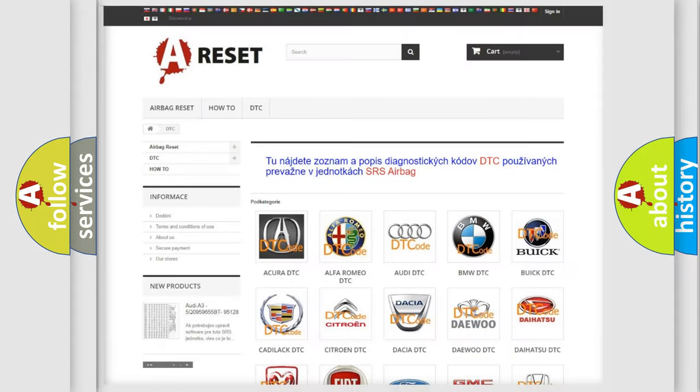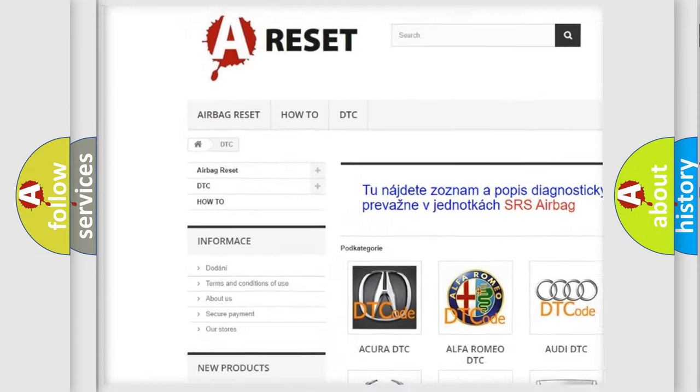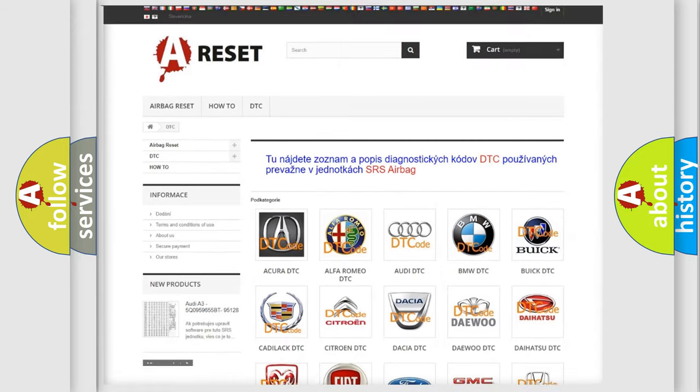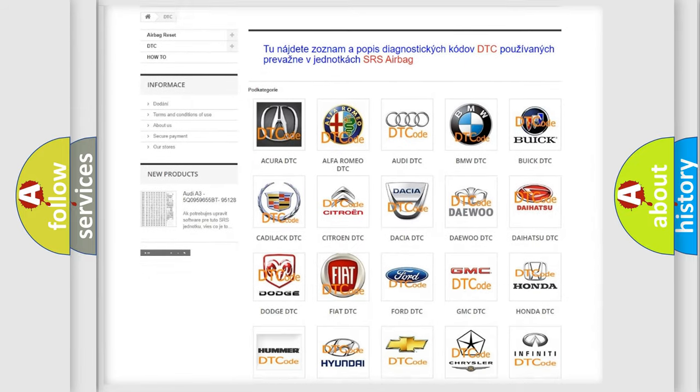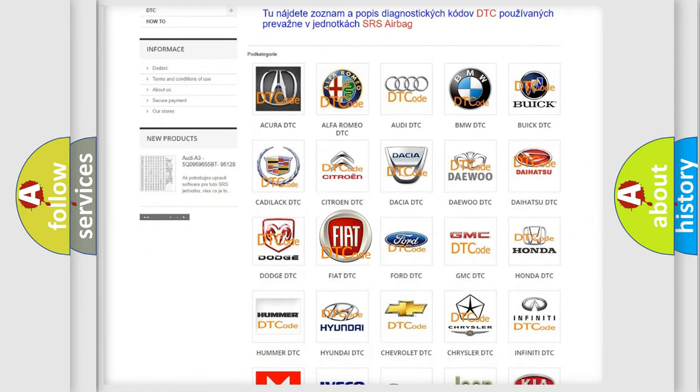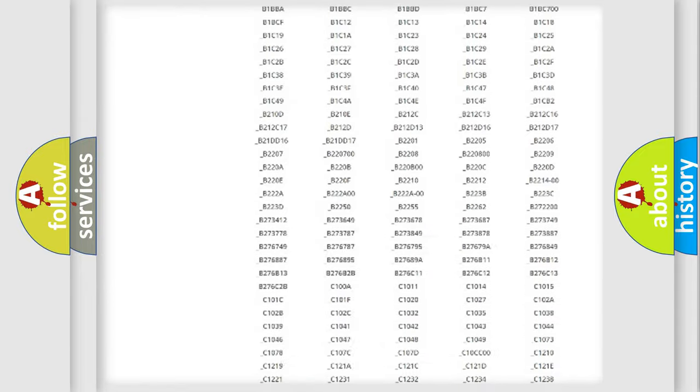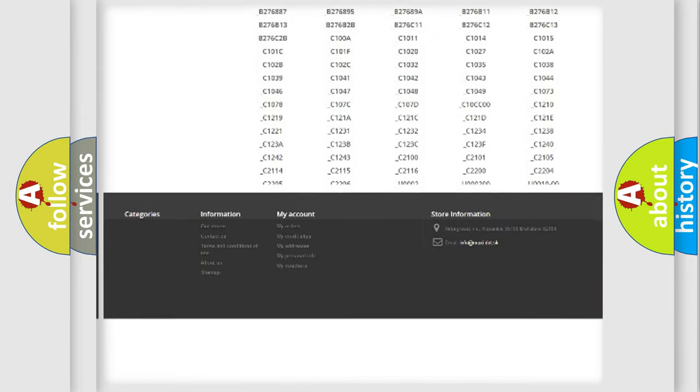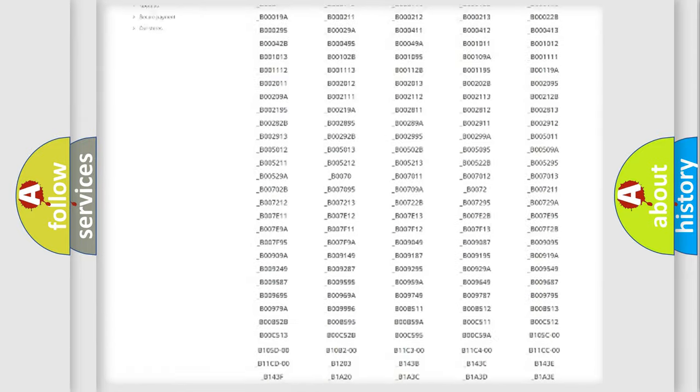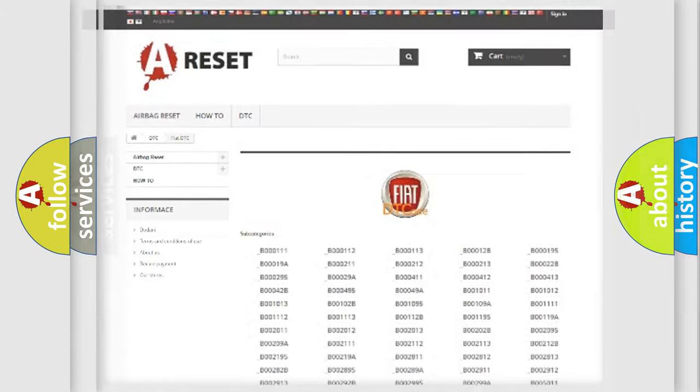Our website airbagreset.sk produces useful videos for you. You do not have to go through the OBD2 protocol anymore to know how to troubleshoot any car breakdown. You will find all the diagnostic codes that can be diagnosed in FIAT vehicles, and also many other useful things.